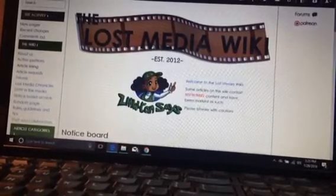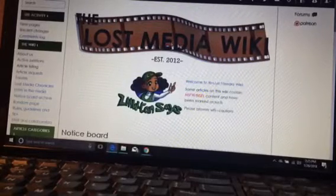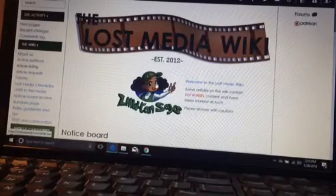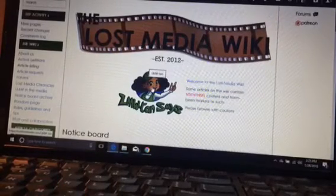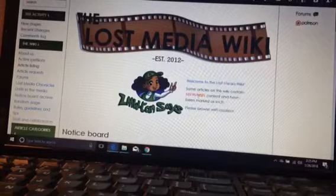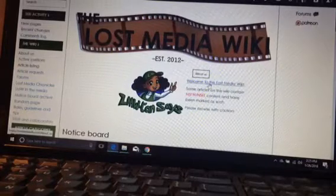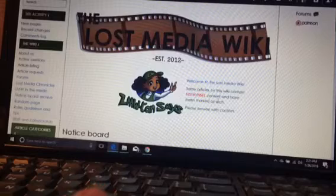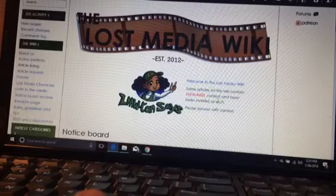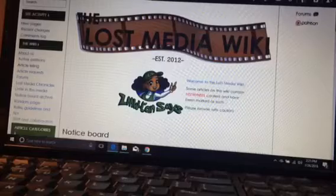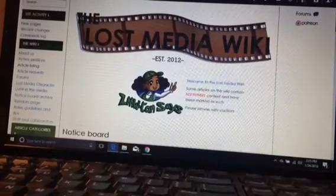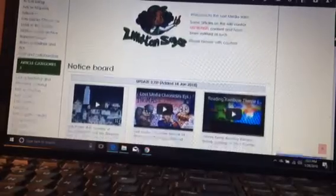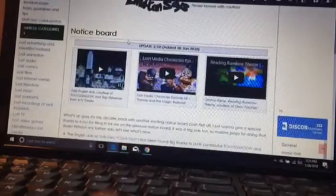This here's the logo, my cursor's on it right now. This is Lost Media Wiki-tan, or LMW-tan. She's basically the mascot. And right over there it says welcome to the Lost Media Wiki. Some articles on this wiki contain not safe for work or not safe for life content and have been marked as such. Please browse with caution. Okay. And this is here the notice board where you get all the info for what's up and happening.